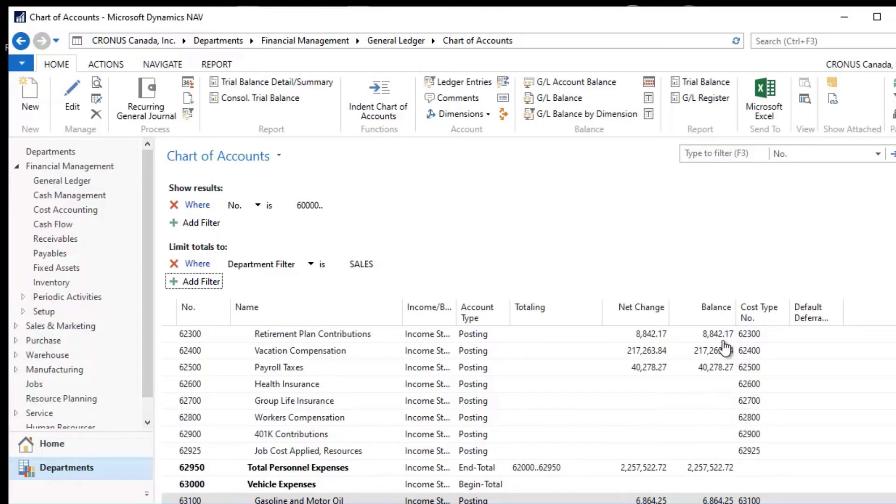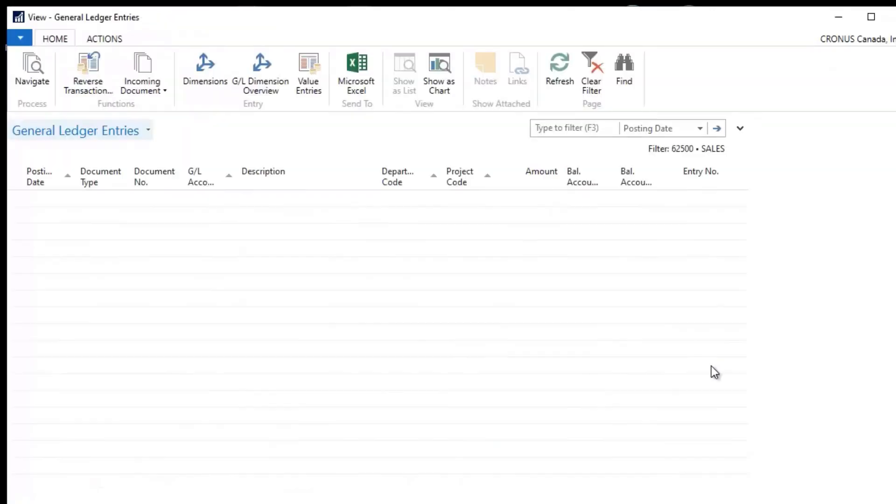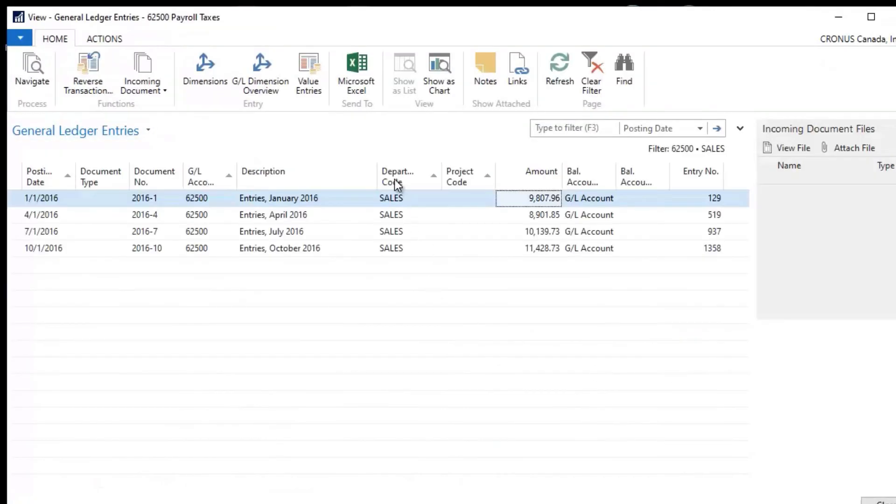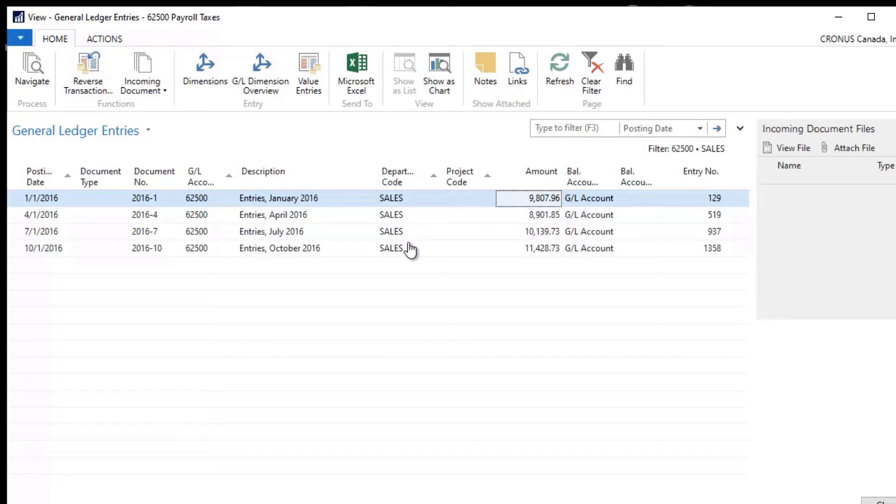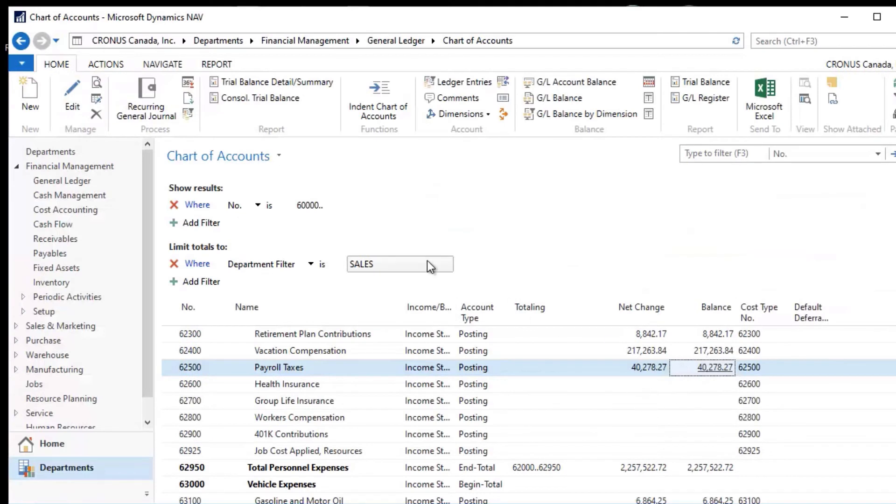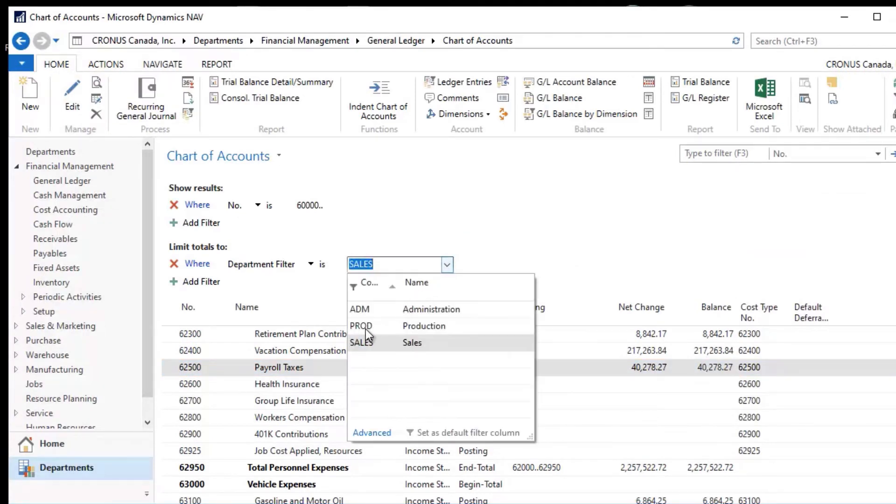So you can see that the numbers now are filtered on this Department Code. And if I drill into one of these, you'll see that these are all of the activities in this account that are just for the Sales Department. So I can set this filter up and I could look at Production, for example.